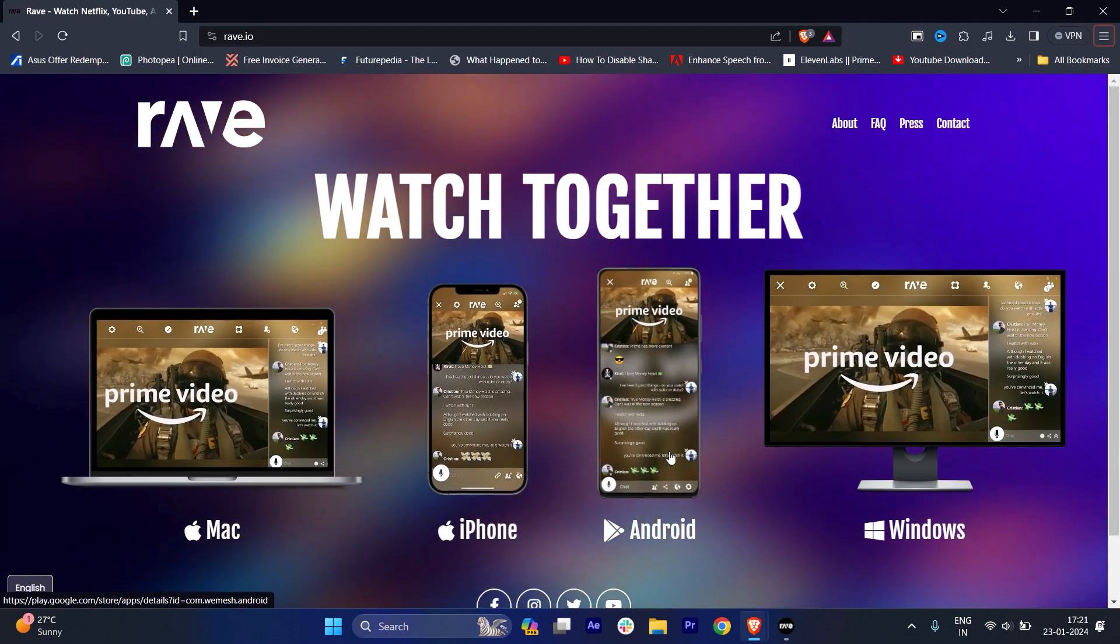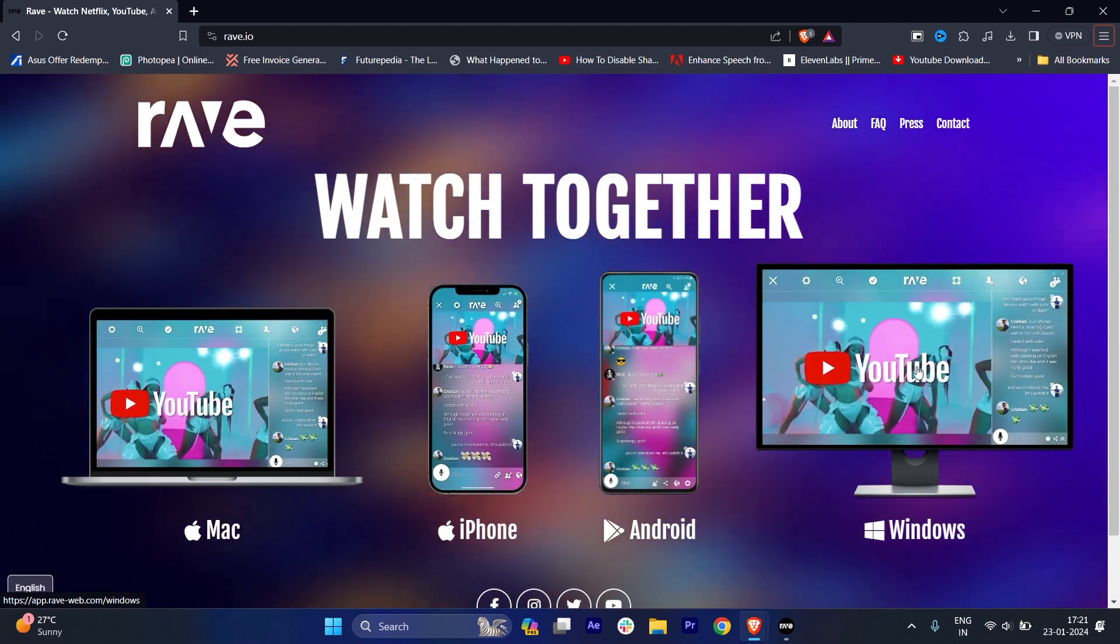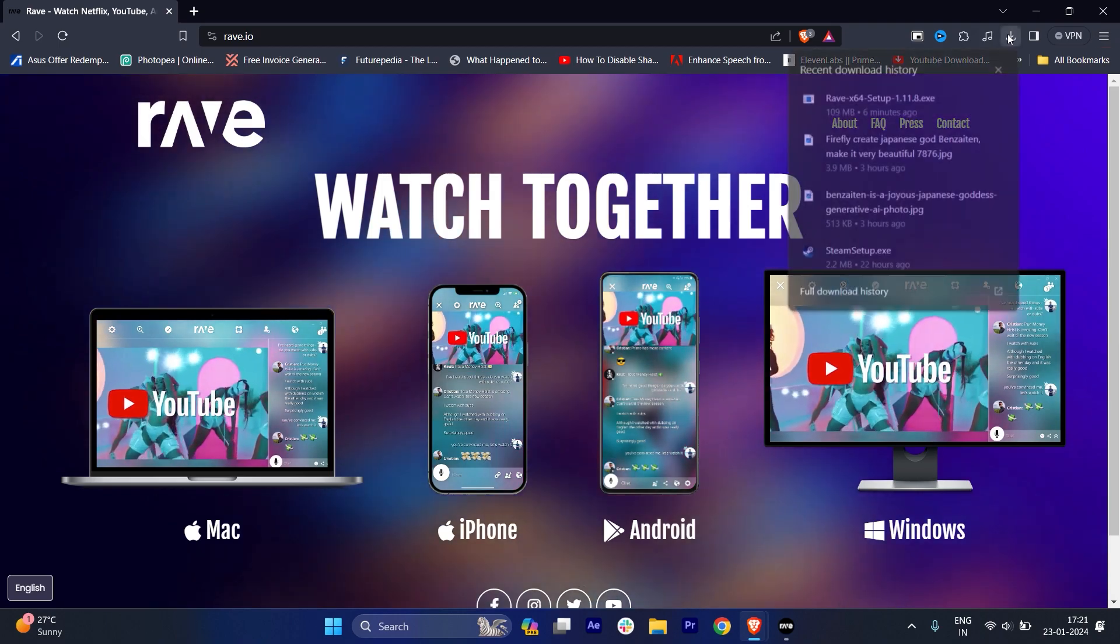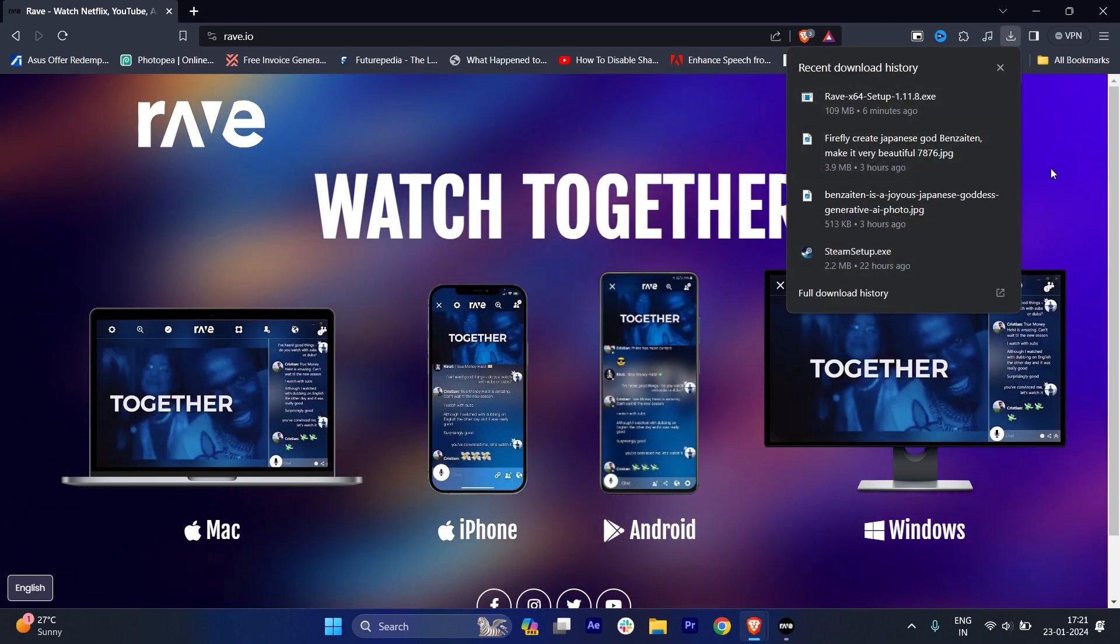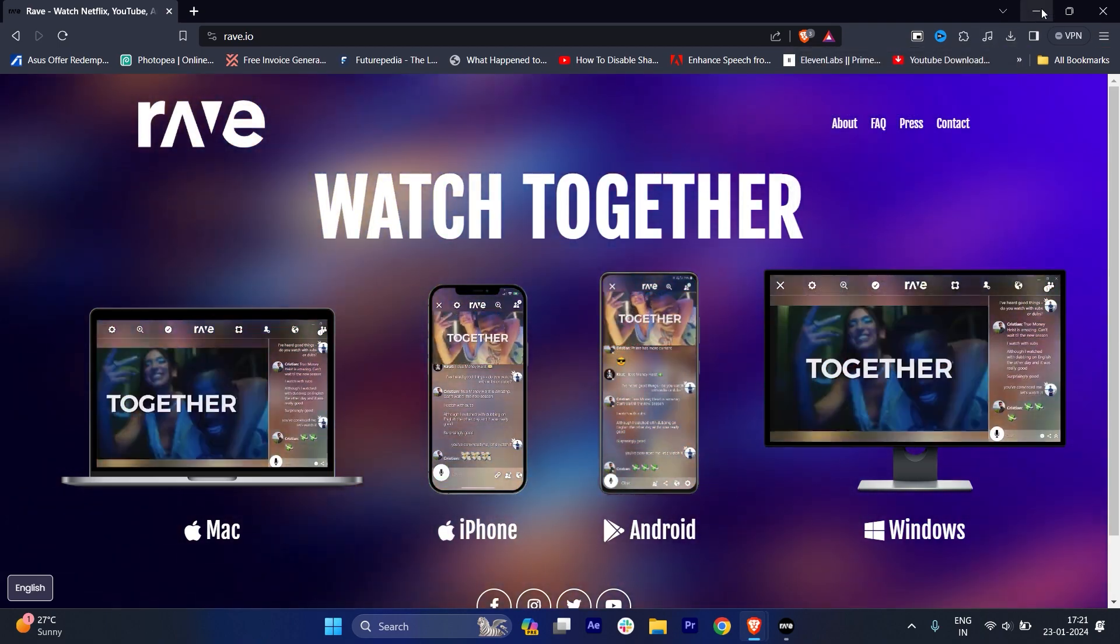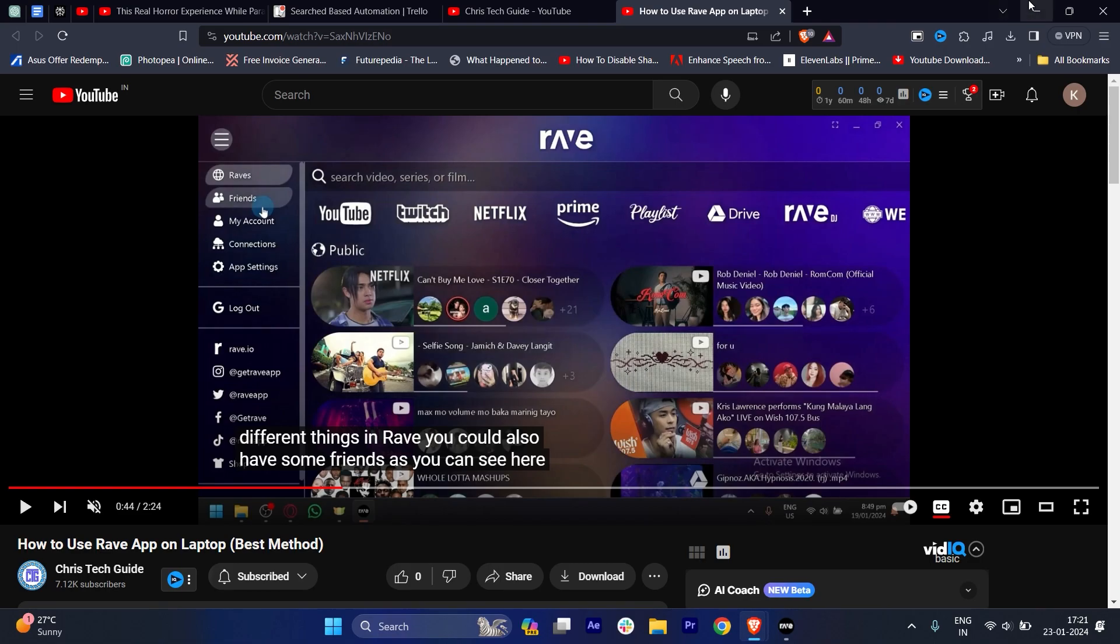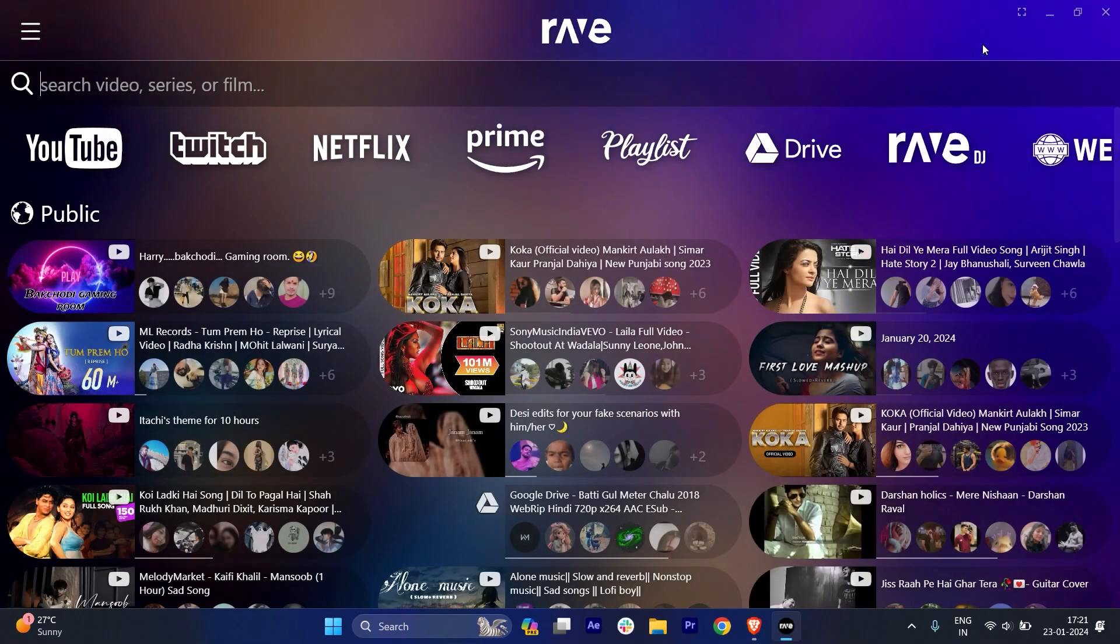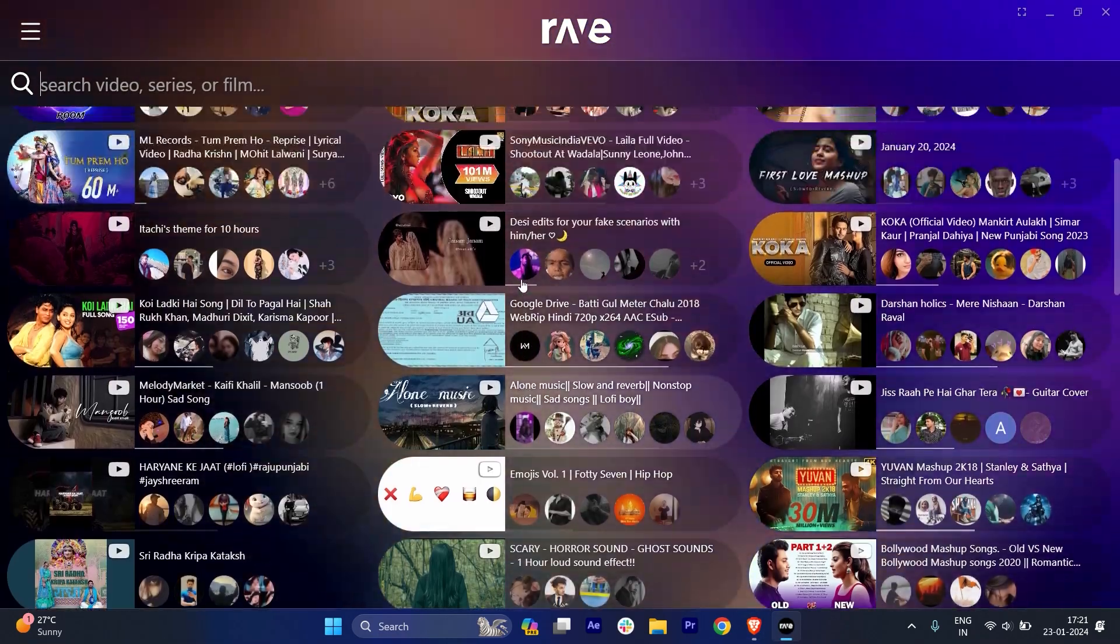iPhone, Android - I am using Windows. So if I just click here, you can see that basically the Rave app will get downloaded. The setup, and once you complete the setup, you will get this Rave app.